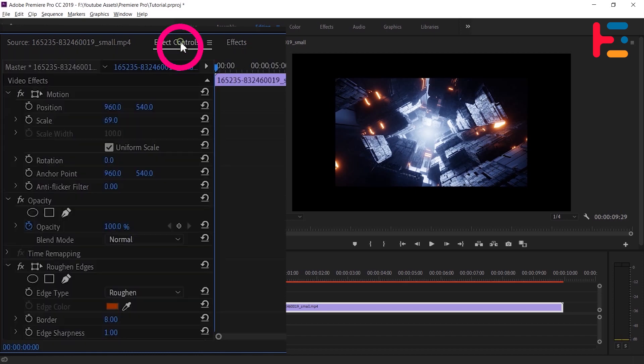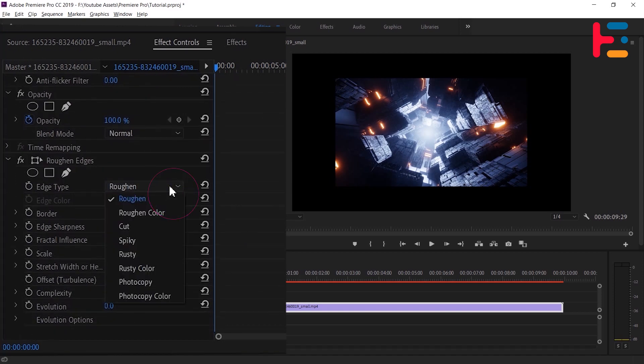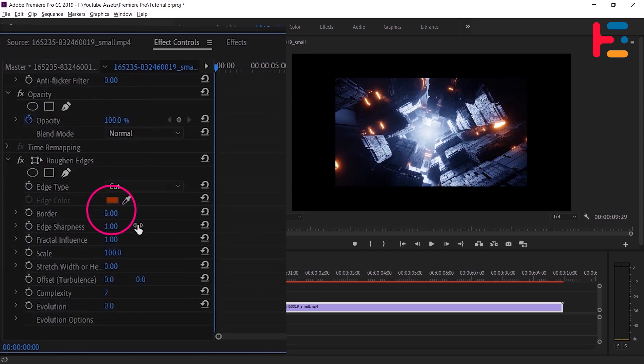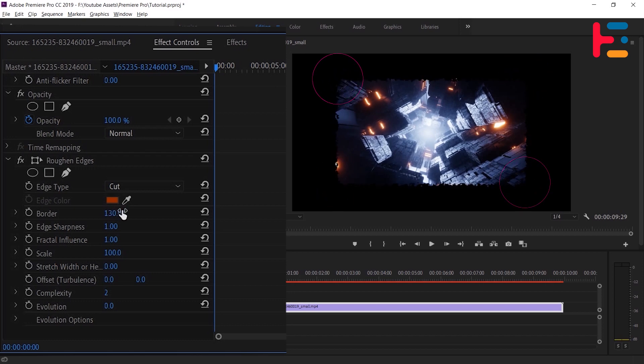Go to Effects Controls panel. Set the edge type to cut. Increase the border to 130 for rounded corners. You can adjust to any values.